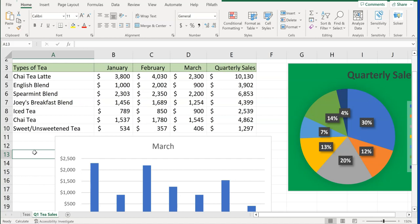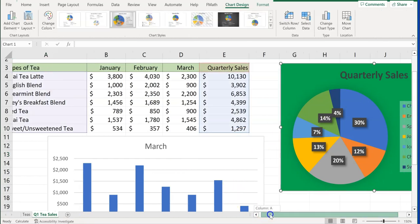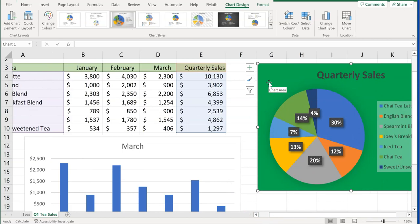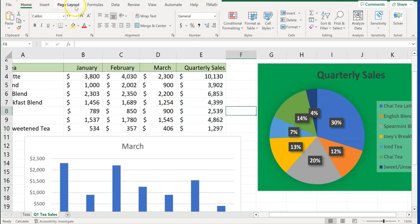Step number two is creating a chart worksheet where the only thing on the worksheet is the chart. You may get a question on your exam that says something like move a chart to its own worksheet. We're going to click anywhere on the Quarterly Sales chart in Q1 T Sales. Notice when you click on the chart you get two new tabs: Chart Design and Format.